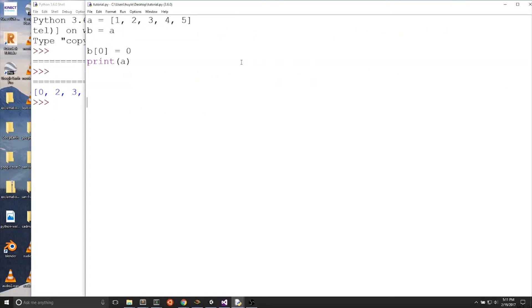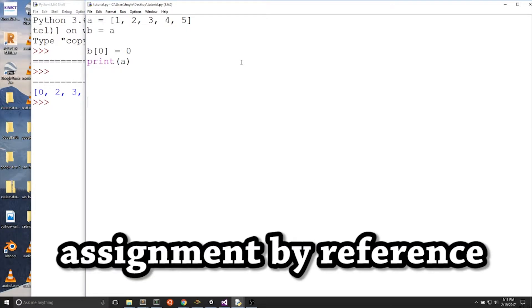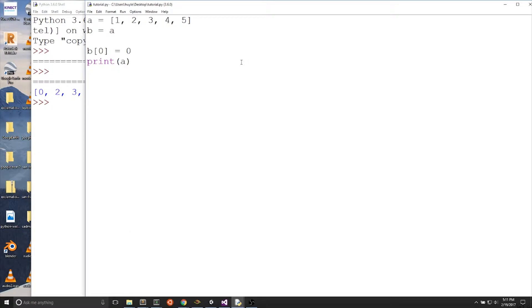With lists, b equals a is an assignment by reference. Assignment by reference is a fancy way of saying there's an assignment pointing b to a. b equals a is not a copy of a — b and a are the same variable. The variable b points to where a was created, so changes to b affect a.